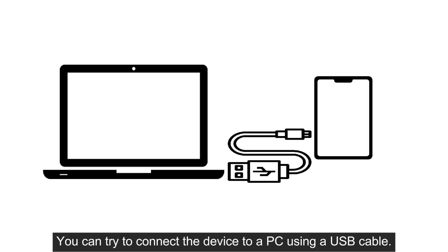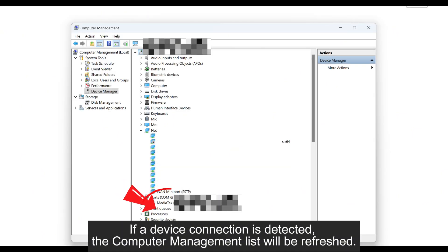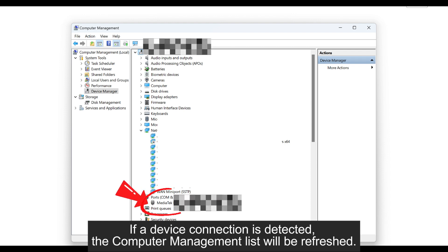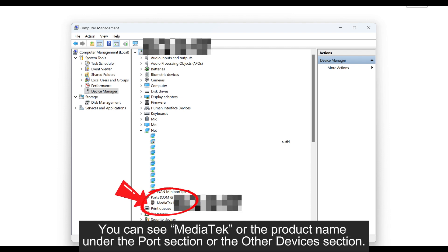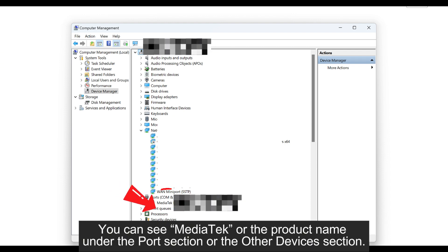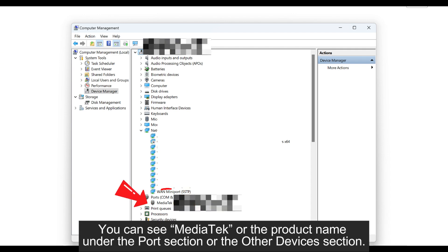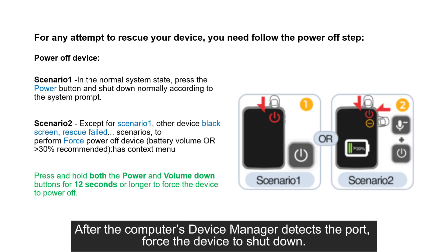you can try to connect the device to a PC using a USB cable. If a device connection is detected, the computer management list will be refreshed. You can see MediaTag or the product name under the port section or other devices section. After the computer's device manager detects the port,